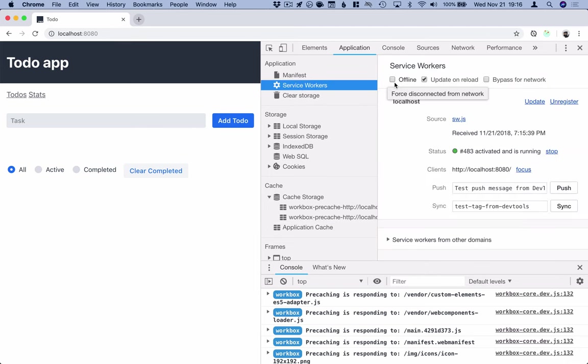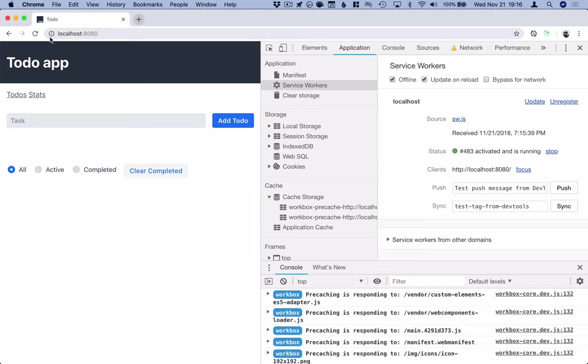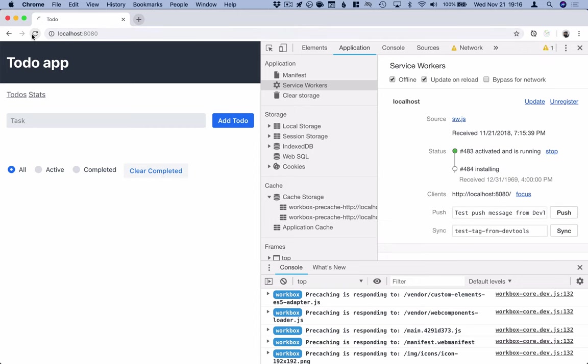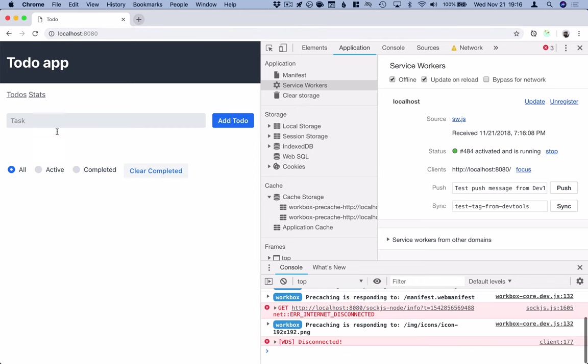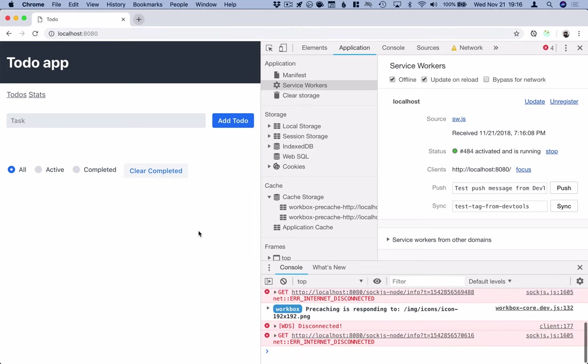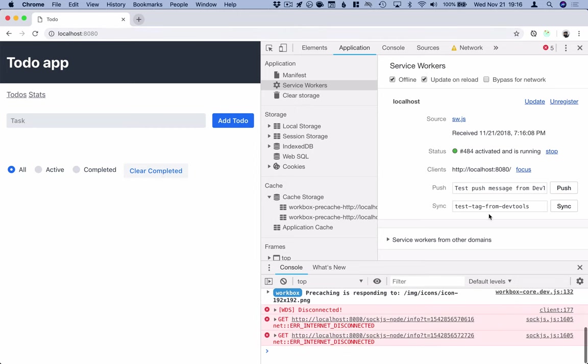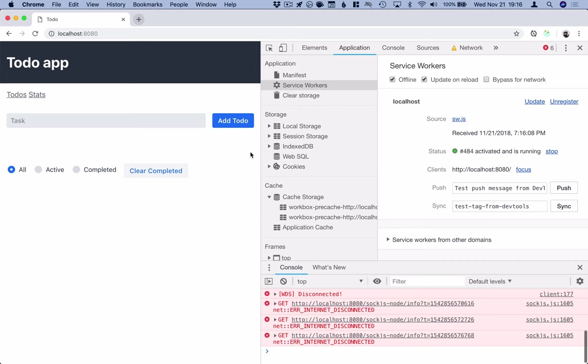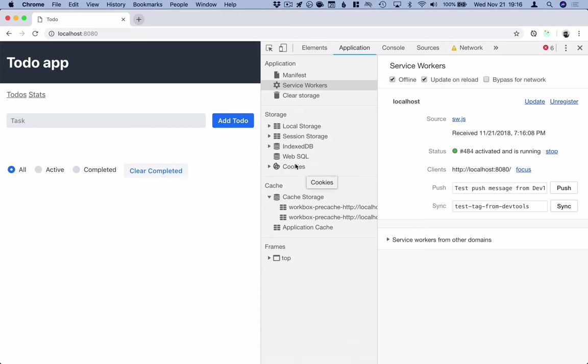What it should also enable us to do is take our application offline and refresh and still have it work. So now instead of going to the network, what happens is that it will try to go to the network, realize that that doesn't work, and then it will return assets from the cache. So that's pretty cool. Now we're actually able to load the application even if we are offline.